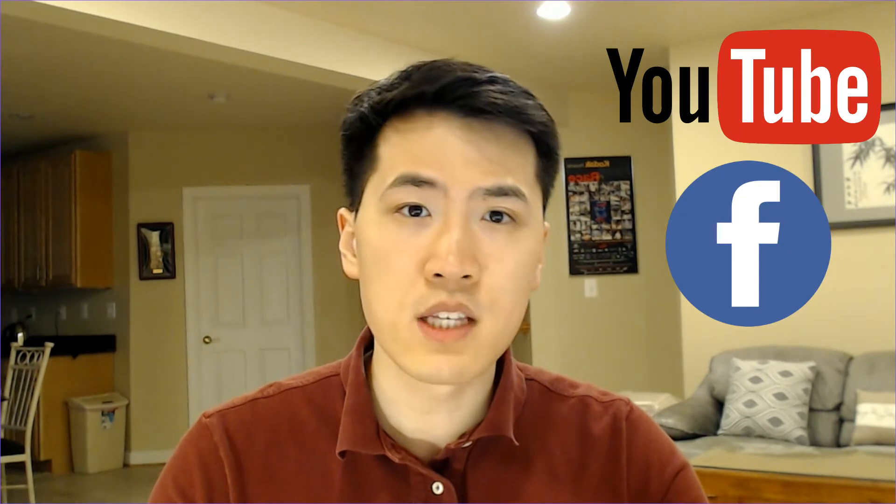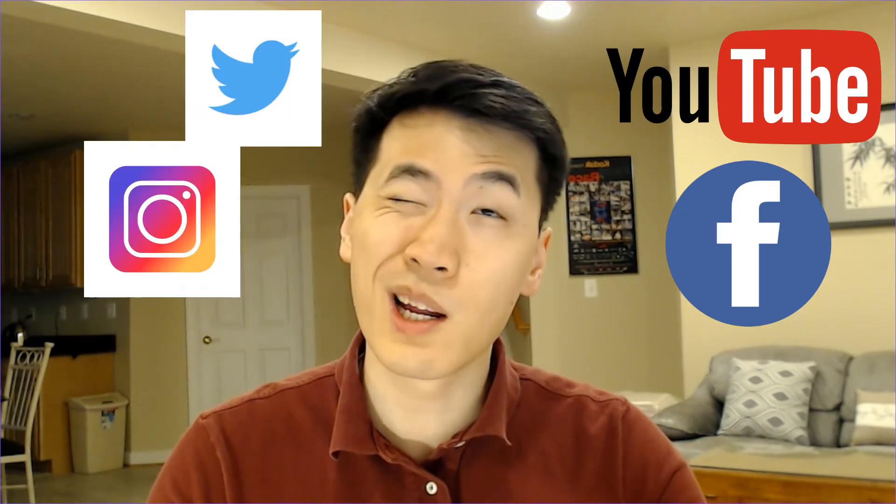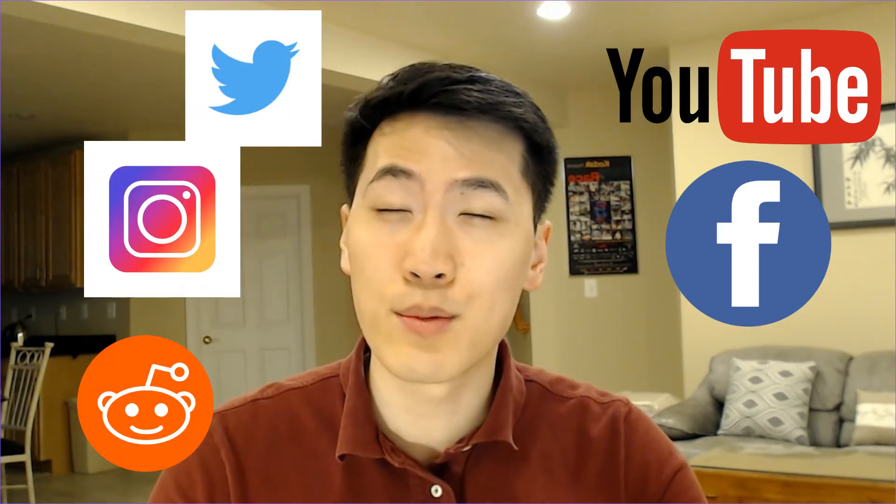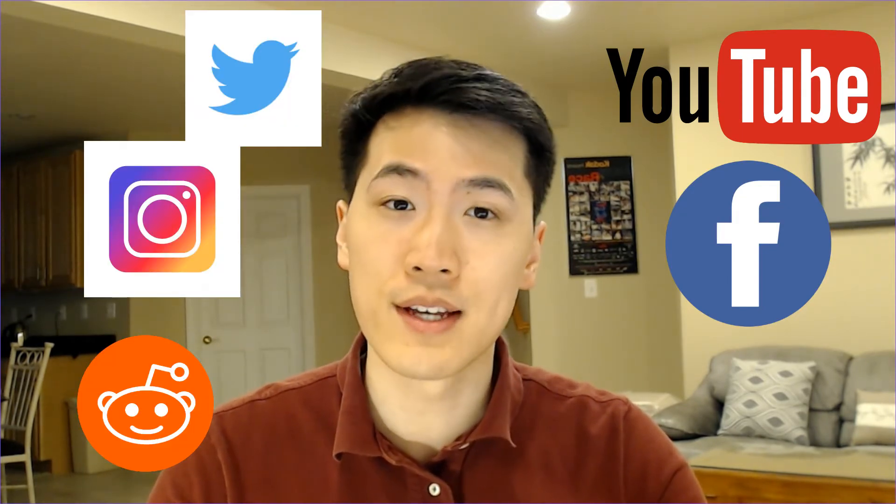Text exists on essentially every platform that we visit, whether it be YouTube, Facebook, Instagram, Twitter, Reddit, and I'm sure there's some other sites out there, but each of these text blocks has some value to it. And we can use this text to build something, whether it be a sentiment analysis machine, which I'm going to be doing and demonstrating today based on Twitter data.